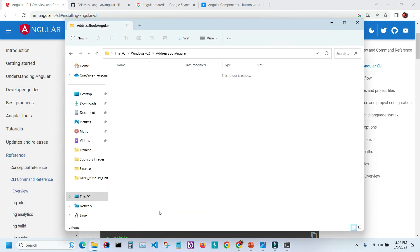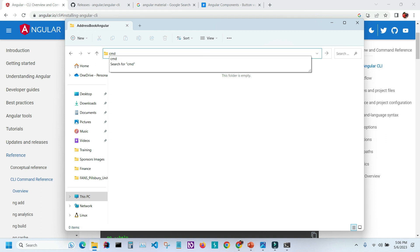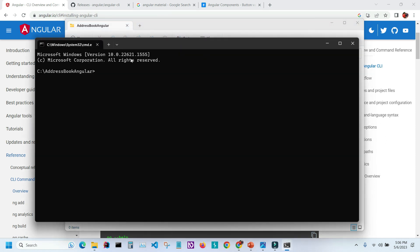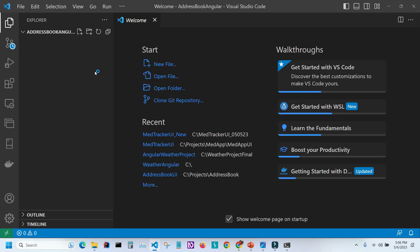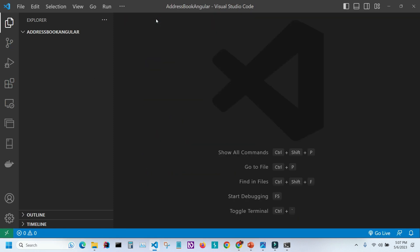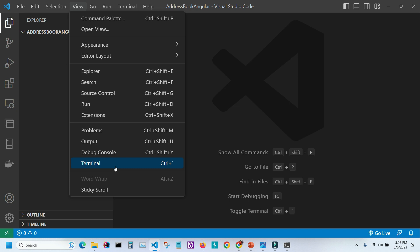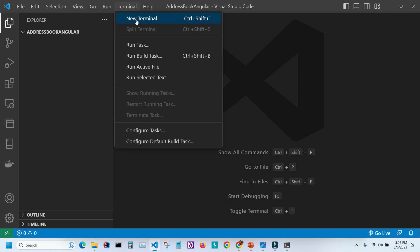In the next step, let's open the folder. I've already created a folder called 'address-book-angular'. I'll click inside the address bar, type 'cmd', press Enter, and the command prompt will open inside this folder. Now I'll open VS Code by typing 'code .' and pressing Enter. I'll close the welcome screen and open a terminal — you can go to View > Terminal, press Ctrl+backtick, or go to Terminal > New Terminal.